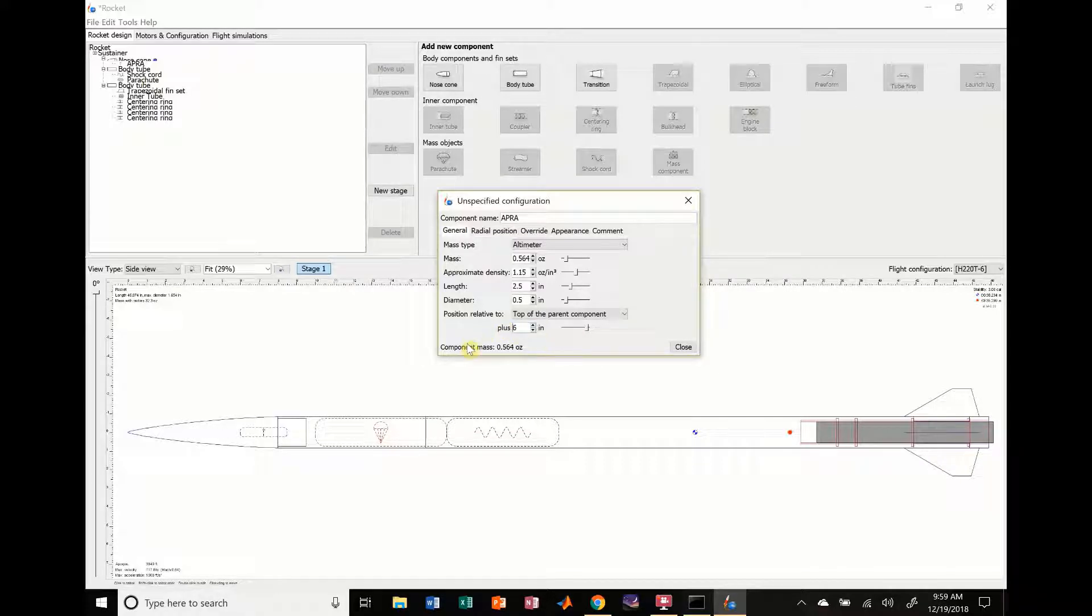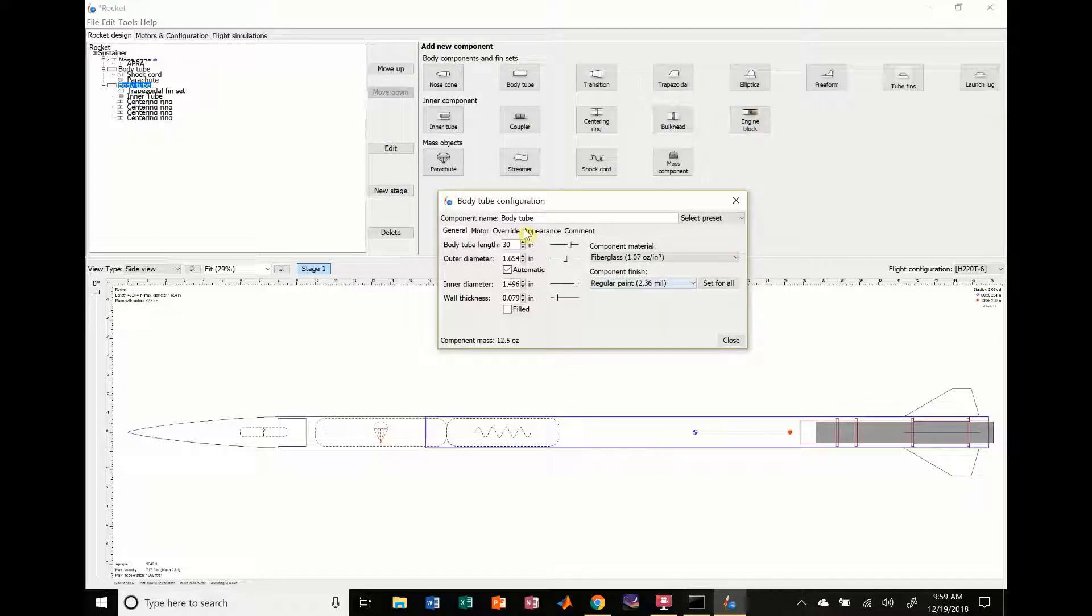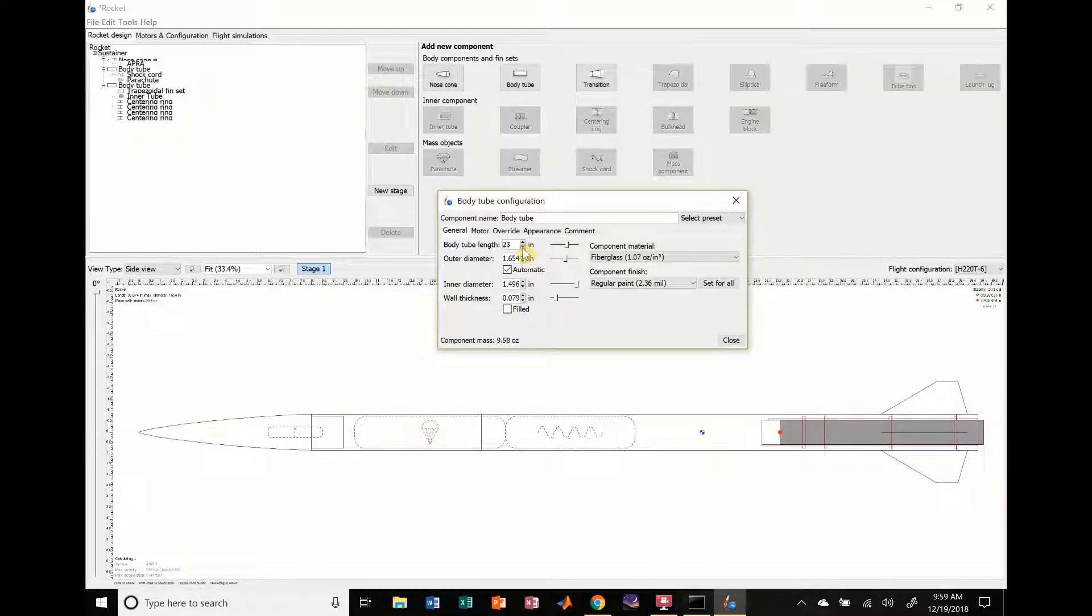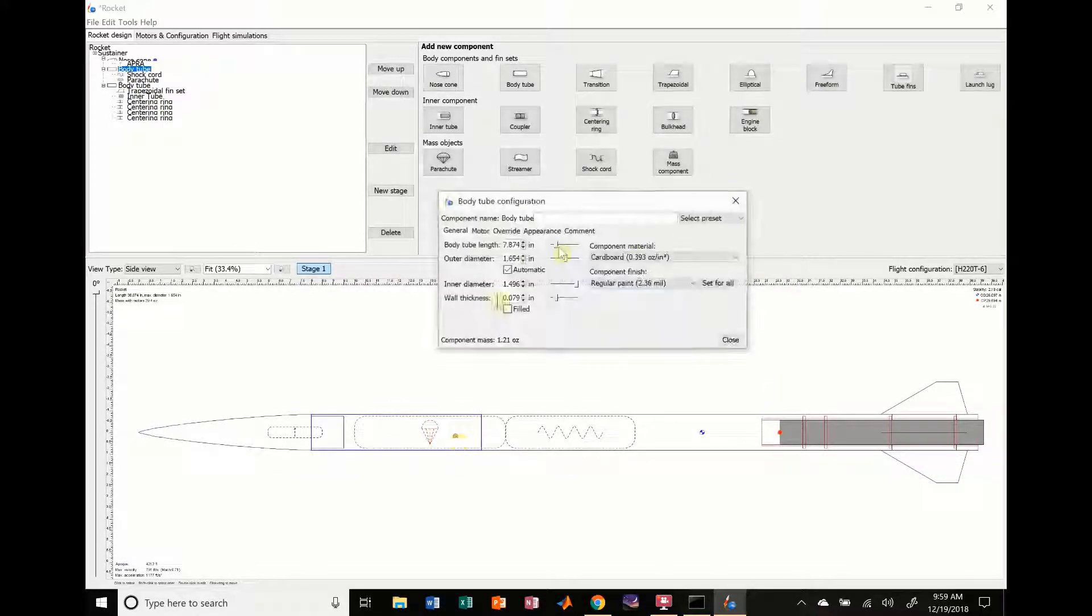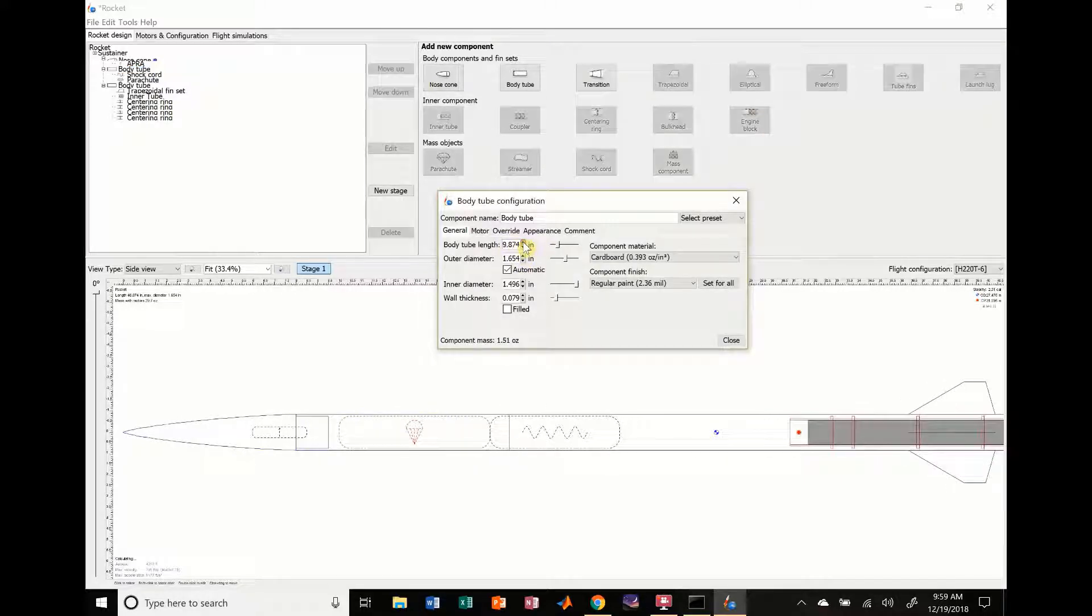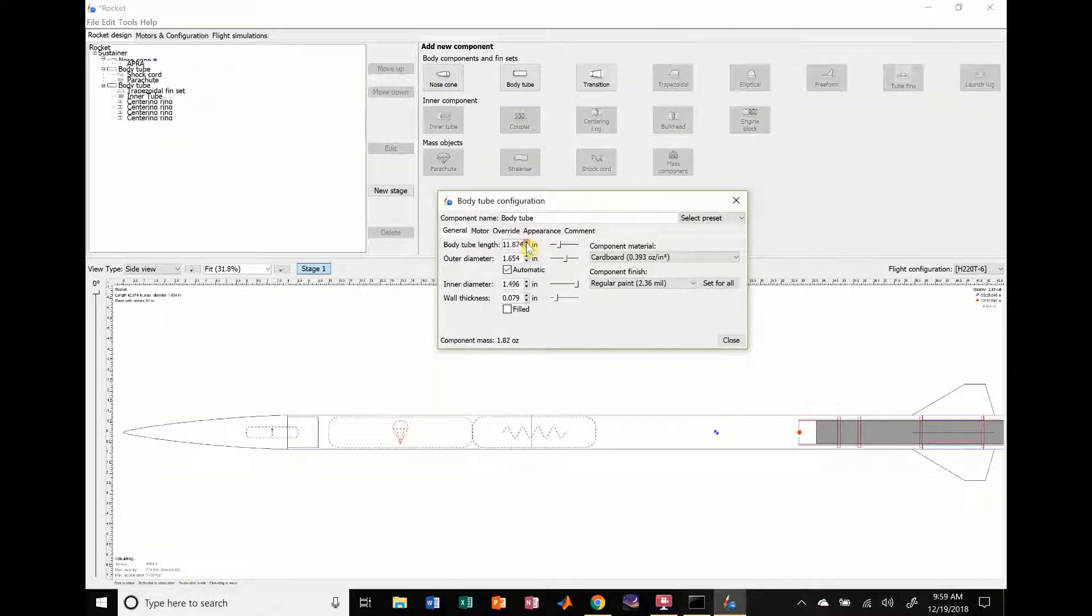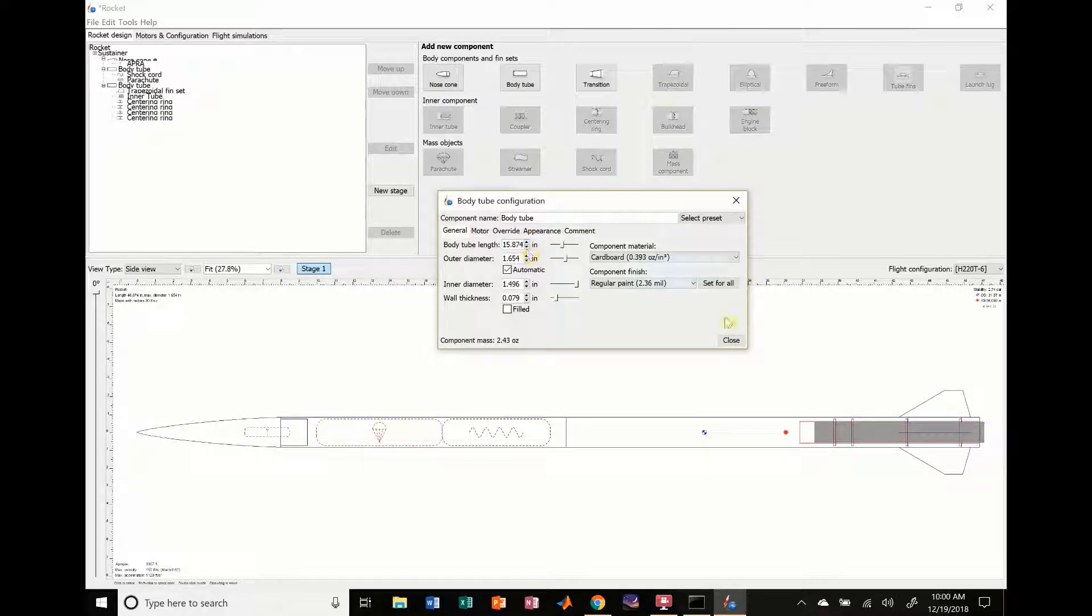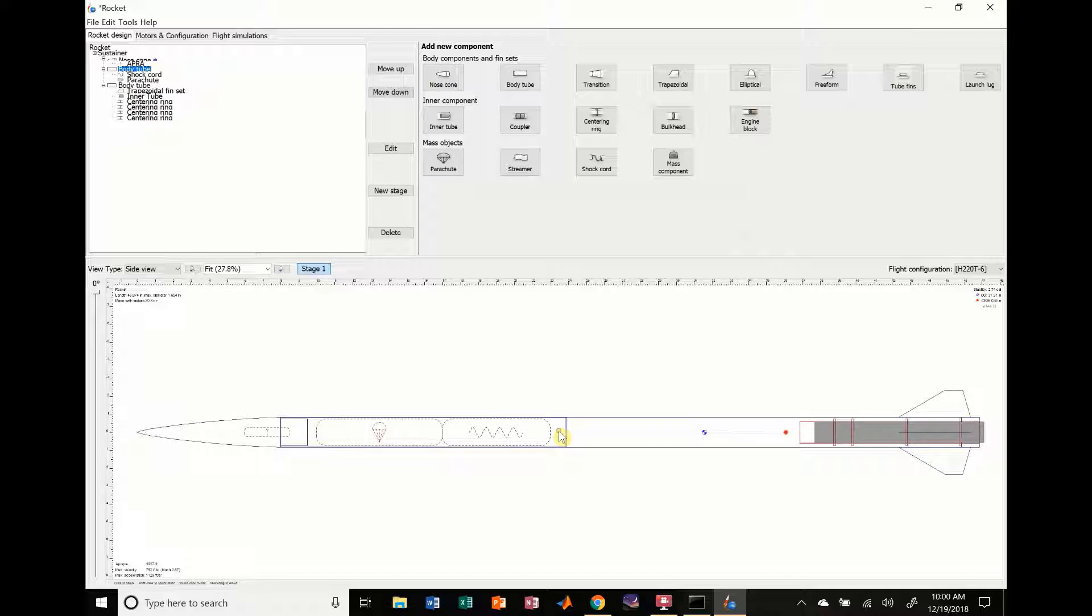Every time you move these components, it's going to save the position relative to that component, which might mess up some of your stuff. I'm going to decrease this body tube length because we didn't want it that large, and then I'm going to increase this length so that our parachute and shock cord will fit inside of it.